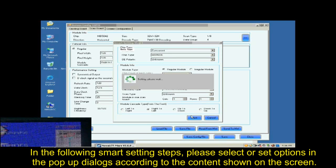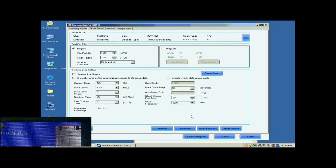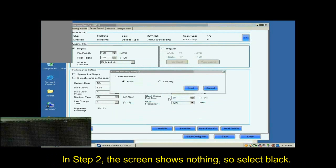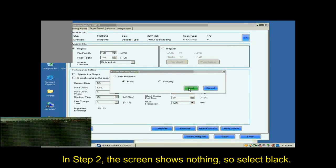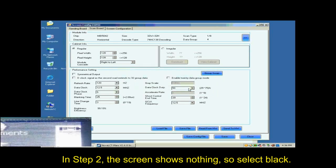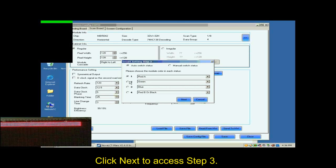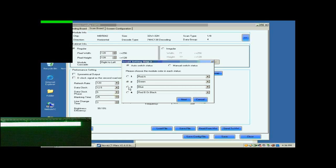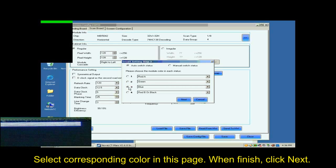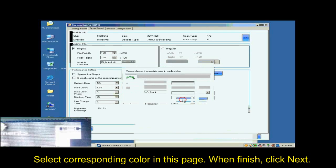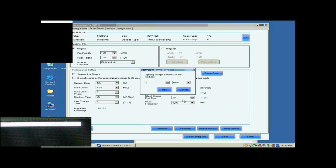In the following Smart Settings steps, please select or set options in the pop-up dialog according to the content shown on the screen. In Step 2, the screen shows nothing, so select black. Click Next to access Step 3. Select corresponding color in this page. When finished, click Next.